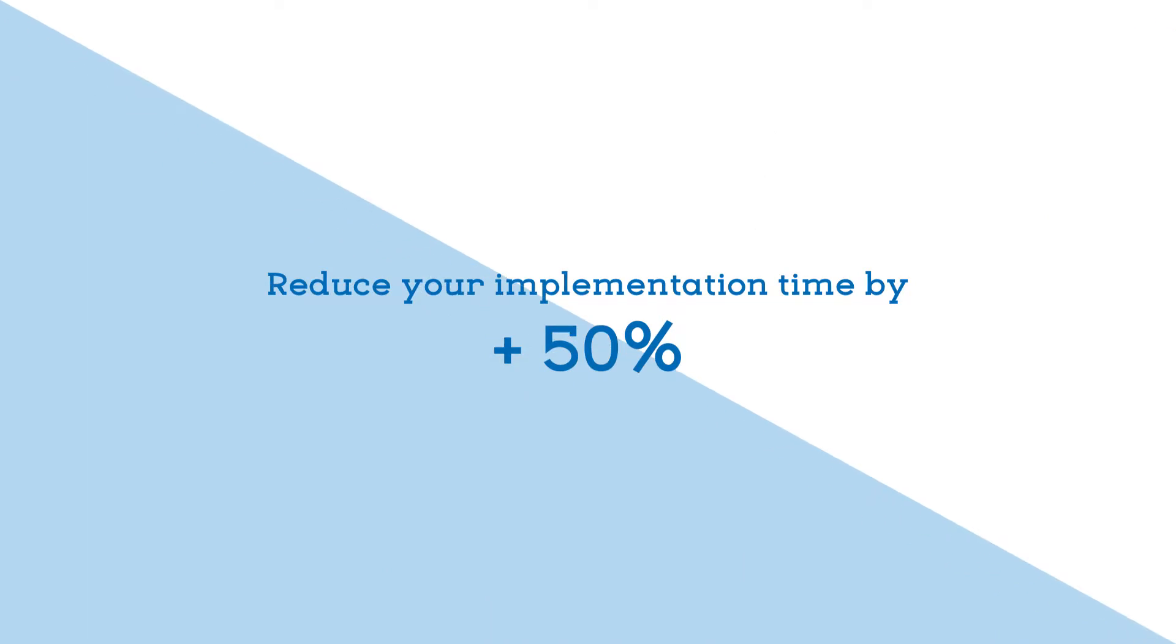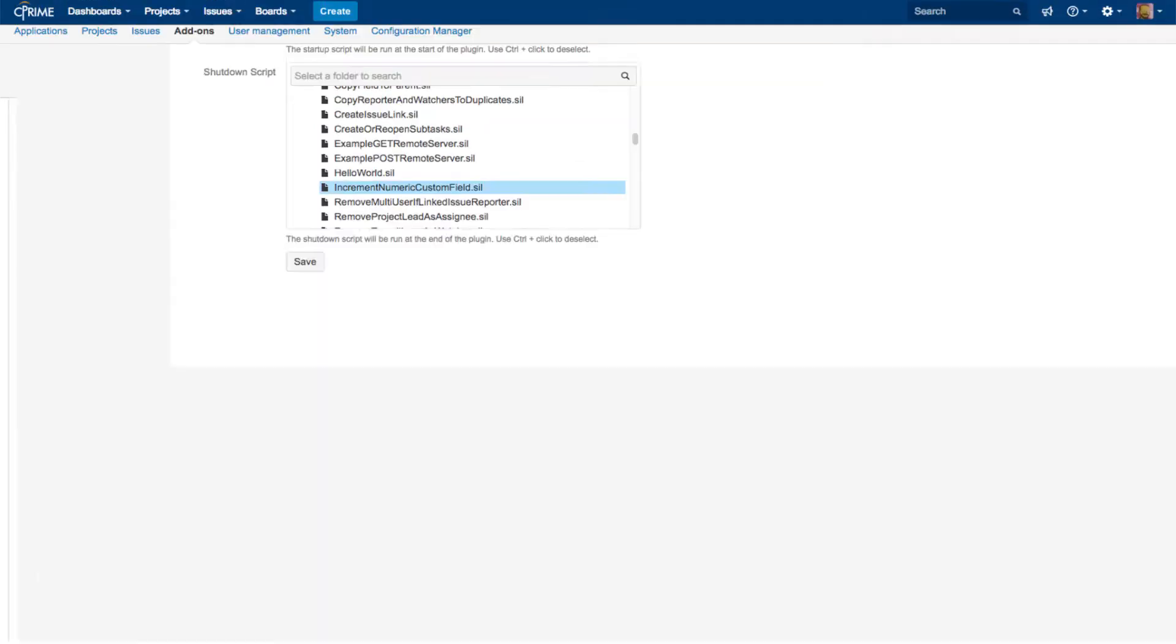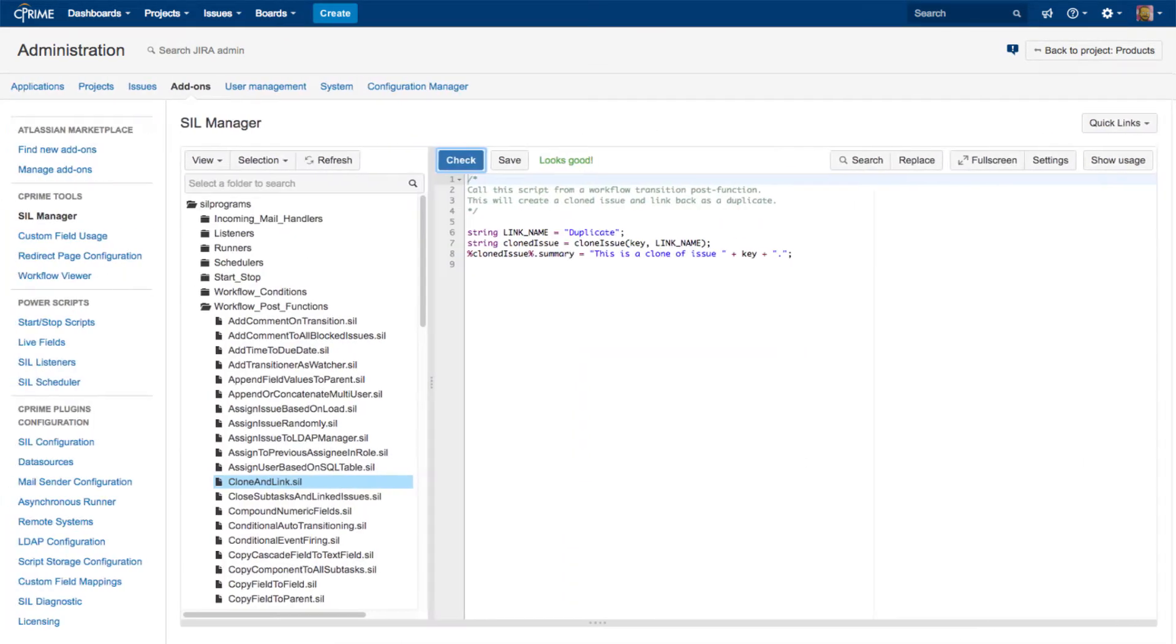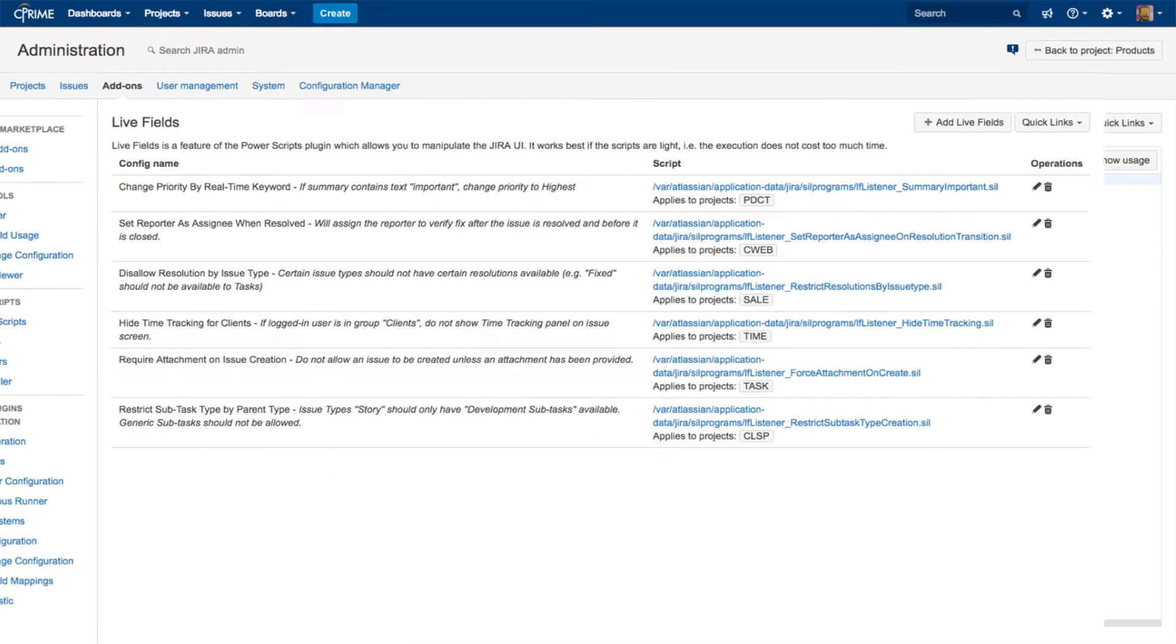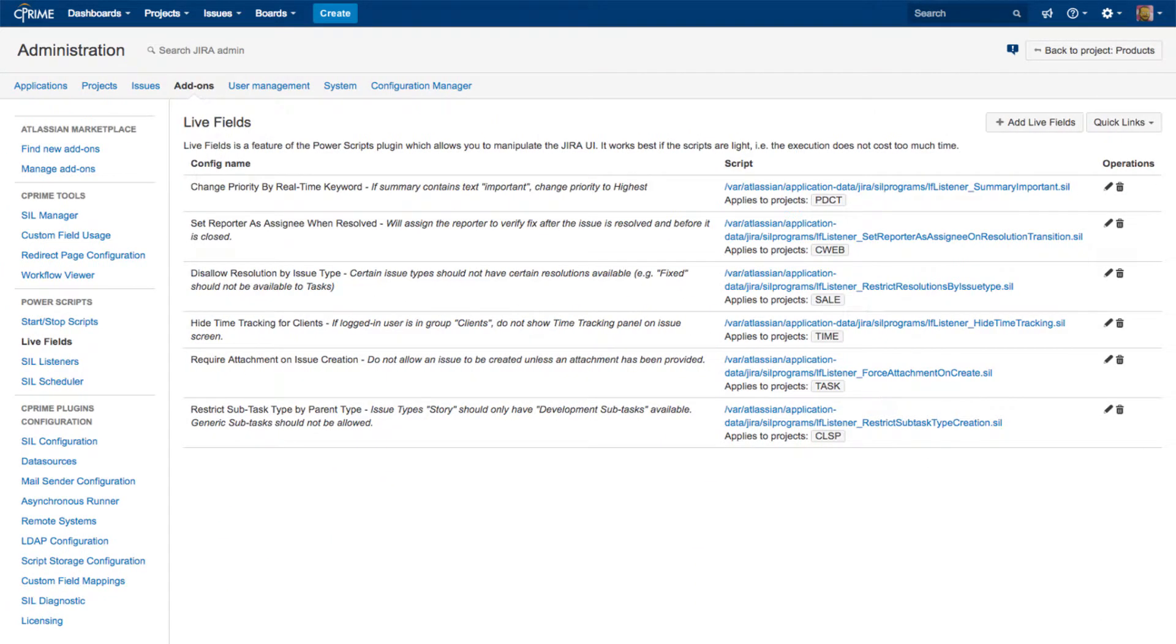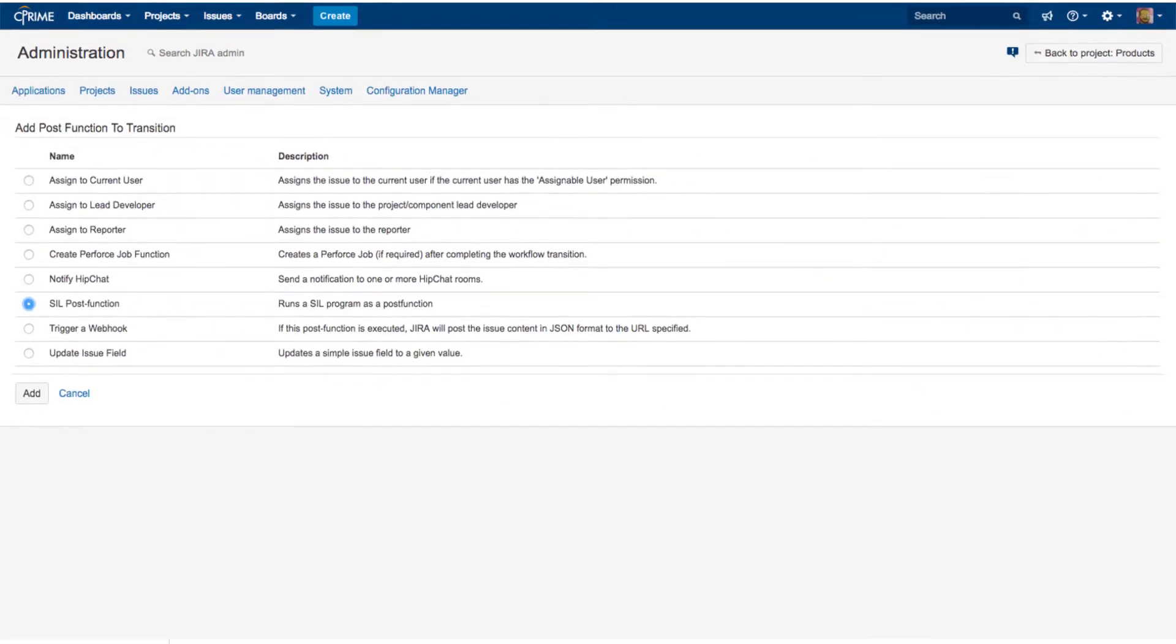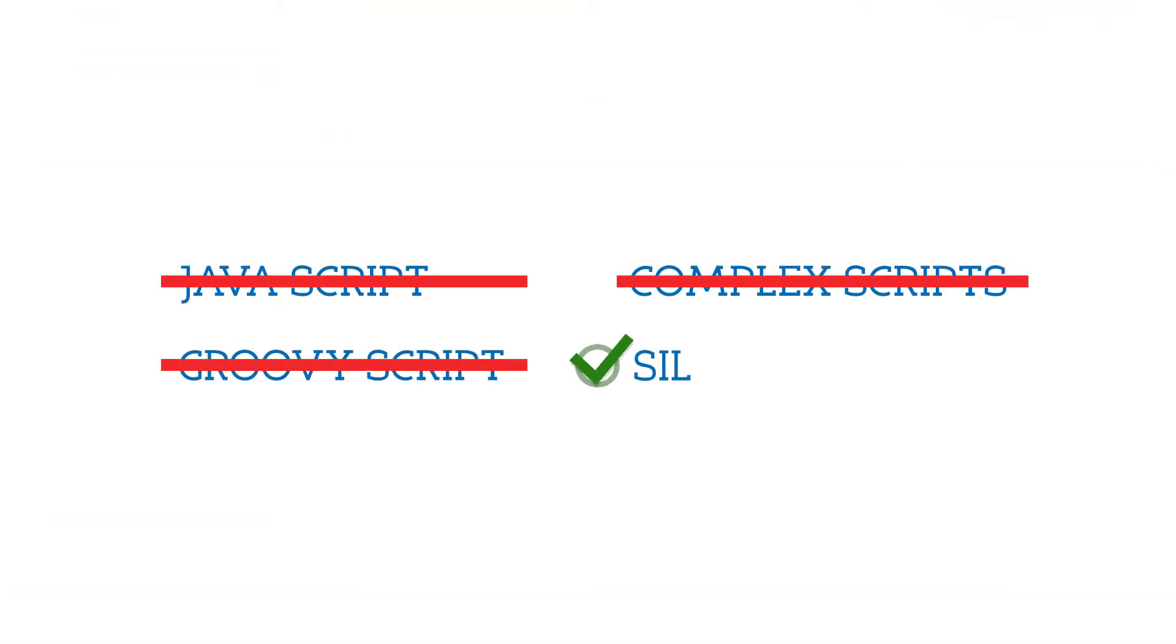Reduce implementation time by over 50% and cut costs. Get your customizations exactly where you need them with a powerful and intuitive user interface. You don't even need to know any particular programming language to write complex and powerful scripts.